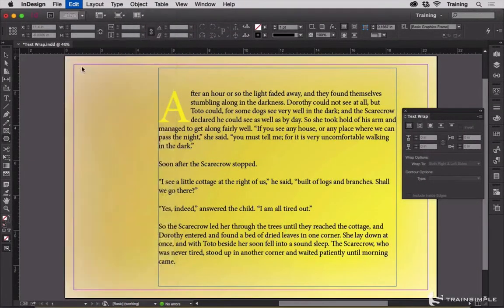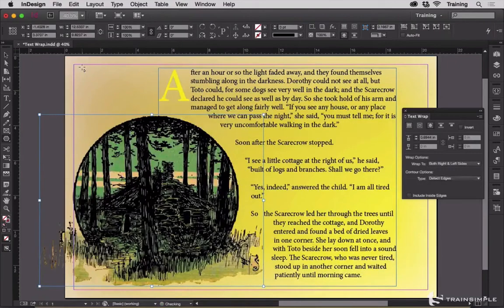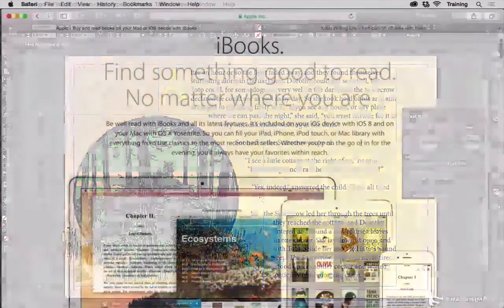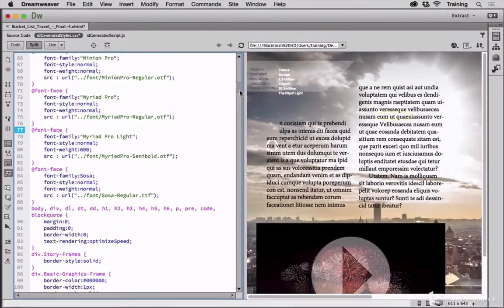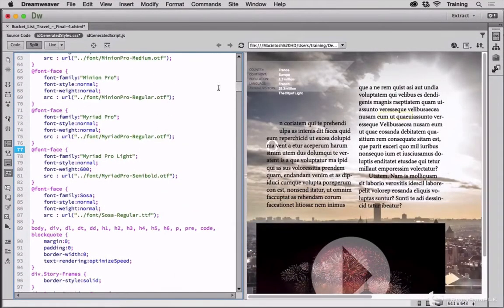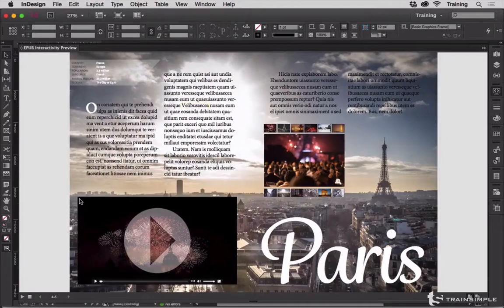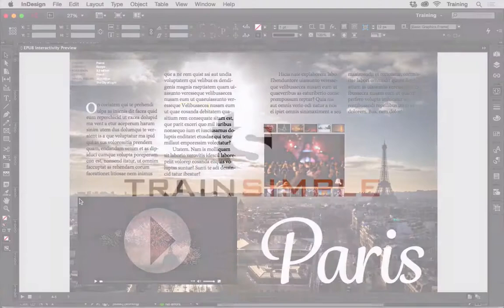By the time you're done with this course, you're going to have the most exciting ebook possible, ready for publishing through iBooks, Amazon Kindle, Kobo, and Google Play Books. This is the ultimate type of ebook.